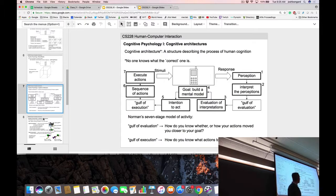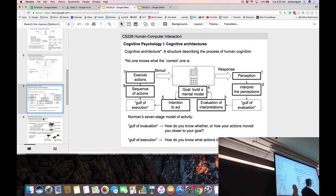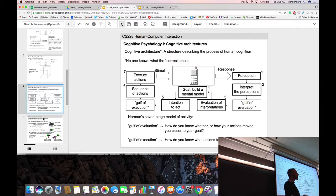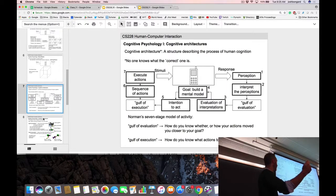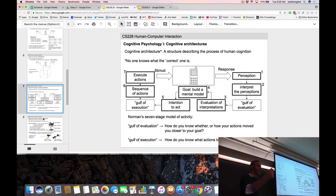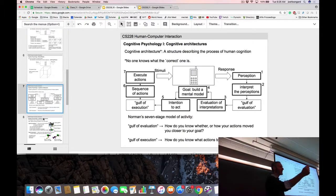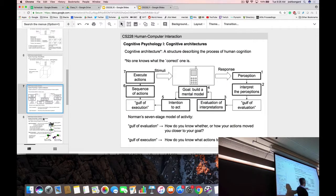The first is the gulf of evaluation. You have your new cell phone, you do something to it, you get a response back, you see the response, you interpret your perceptions, and then you ask: did that new piece of information help me, or am I more confused than before? Given this new interaction with the phone, did we move closer to our goal? That's the first thing we need to figure out.